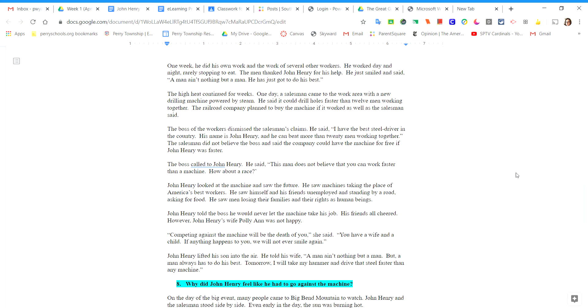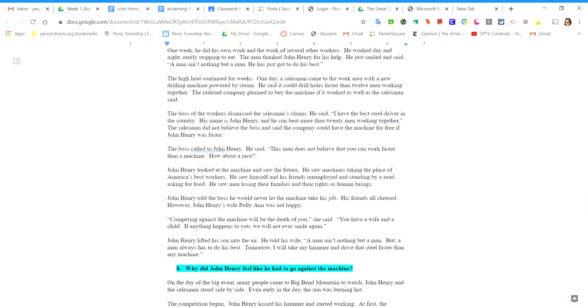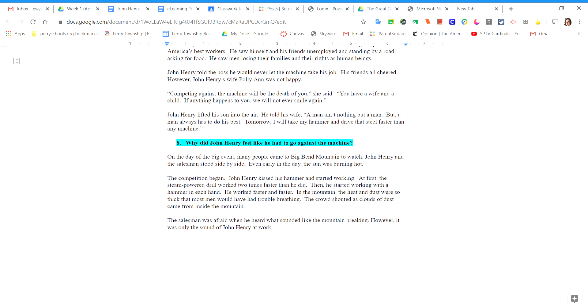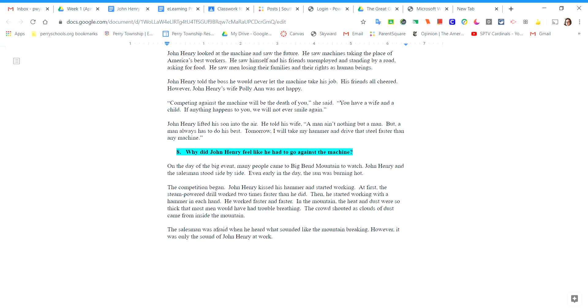John Henry looked at the machine and saw the future. He saw machines taking the place of America's best workers. He saw himself and his friends unemployed and standing by a road asking for food. He saw men losing their families and their rights as human beings.